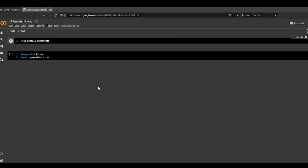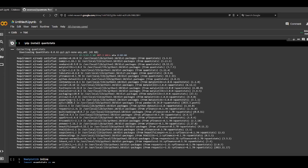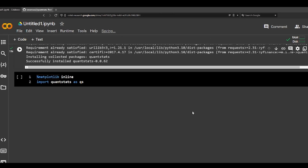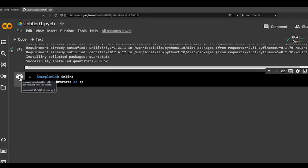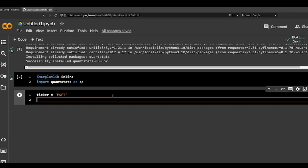Let me zoom in a little bit — 150% should be good. Now let's run this to import QuantStats. Let's use a ticker symbol, Microsoft, and then we're going to extend with QuantStats.